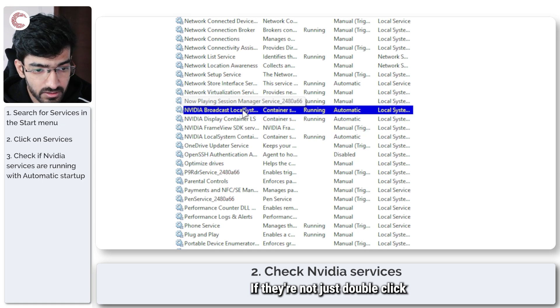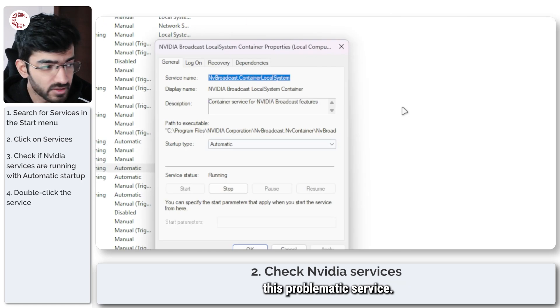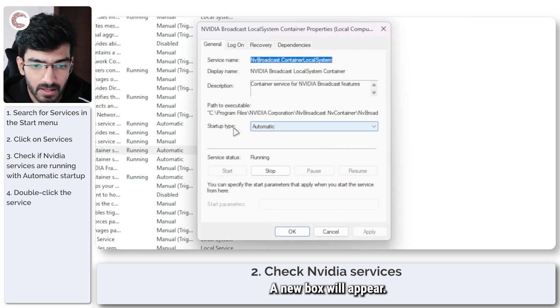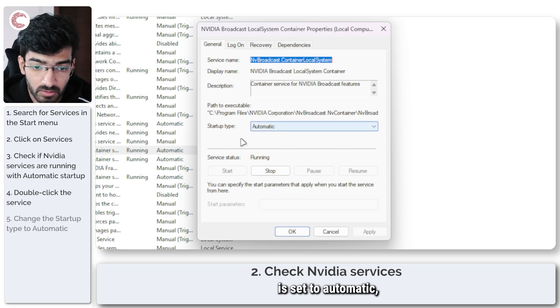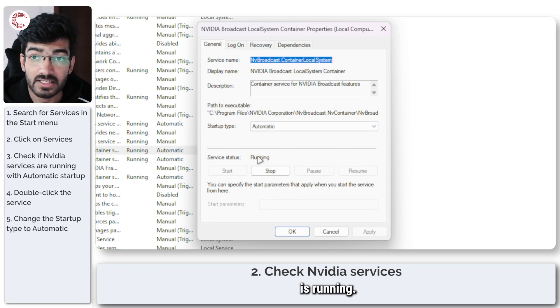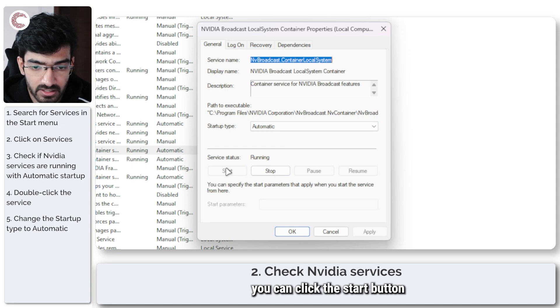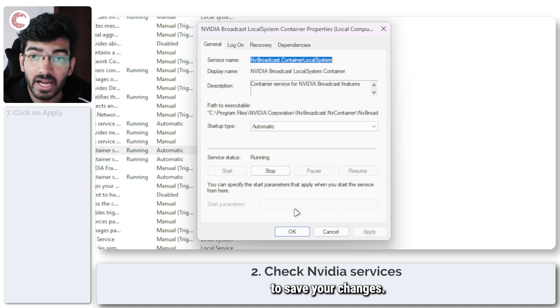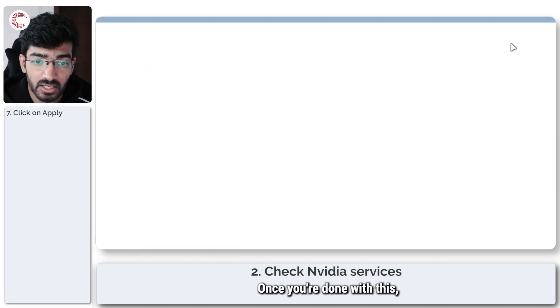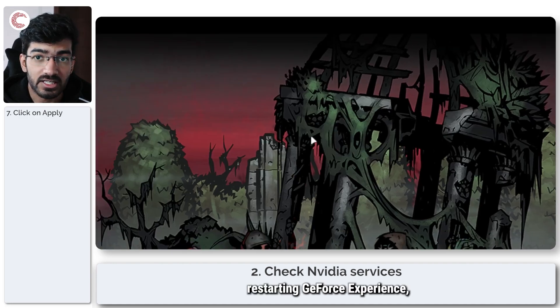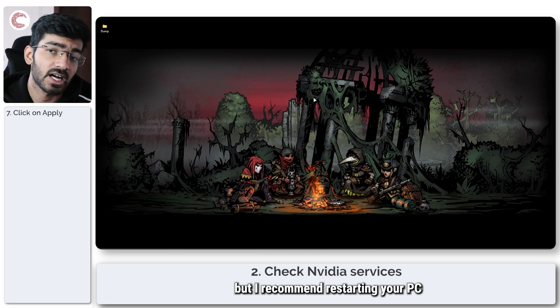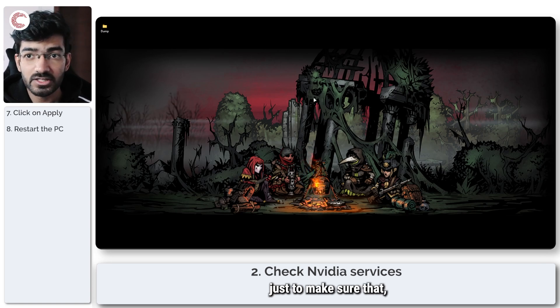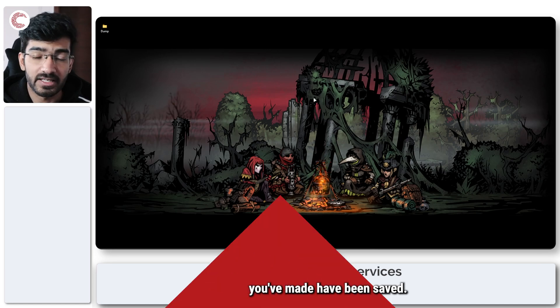If they're not, just double click the problematic service and a new box will appear. Make sure that the startup type is set to automatic and make sure that the service status is running. If it's not you can click the start button to run the particular service and click apply to save your changes. Once you're done with this you can try restarting GeForce Experience but I recommend restarting your PC just to make sure that any changes you've made have been saved.